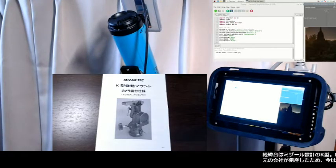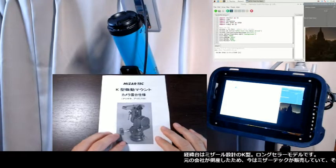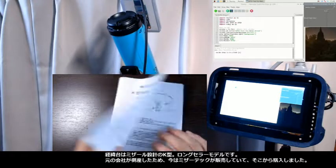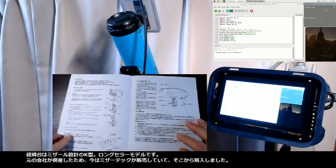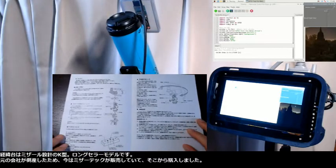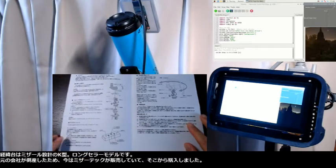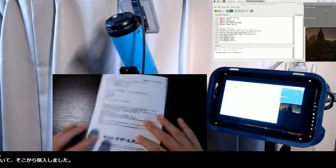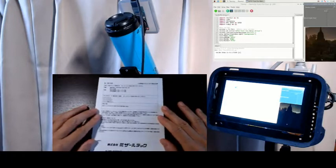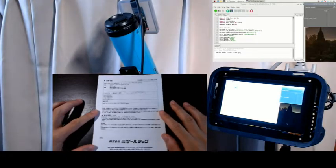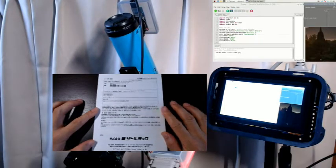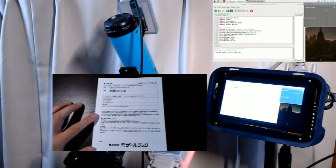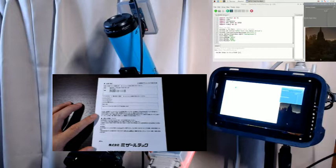The Altazimuth mount is the K-Type 1 designed by Mizar. It is a long seller model. Because the original company went bankrupt, now it is sold from Mizar Tech, where I bought it from.